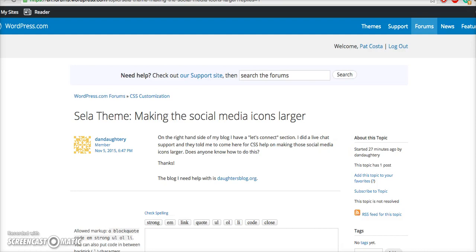Hi! You can make the social media icons larger by simply adding a font size to it. Let me show you.